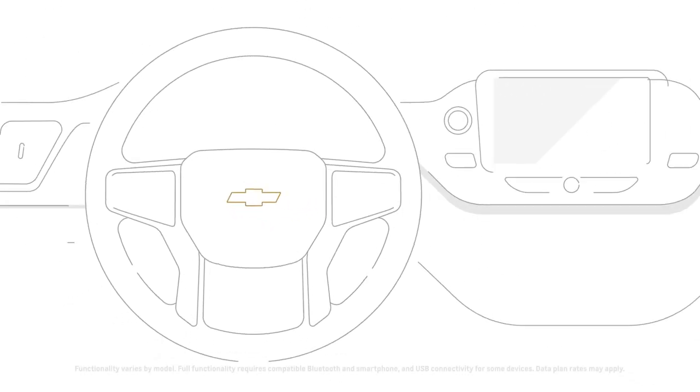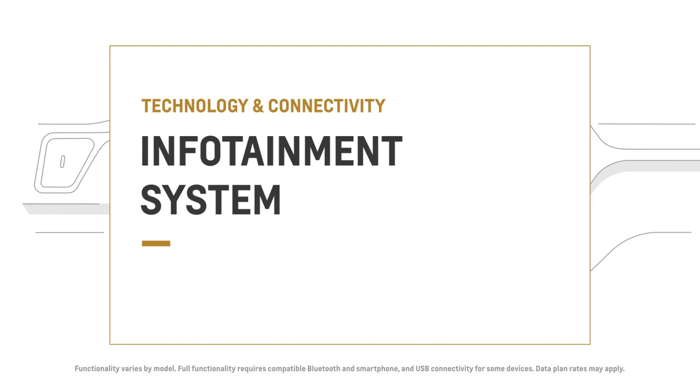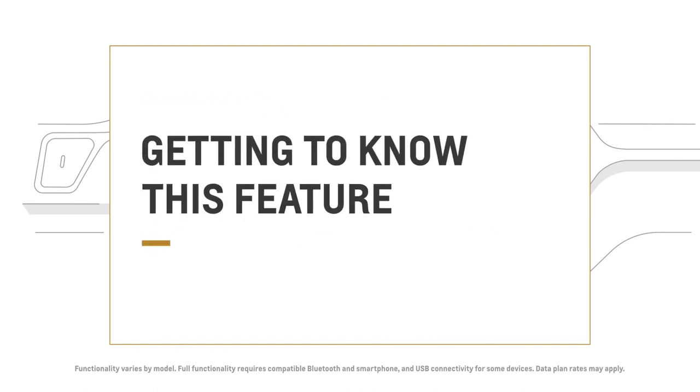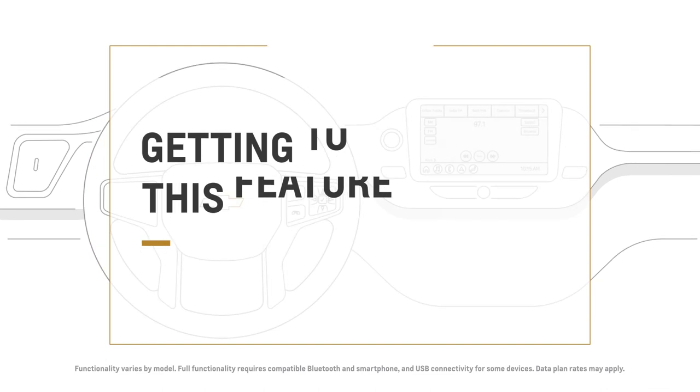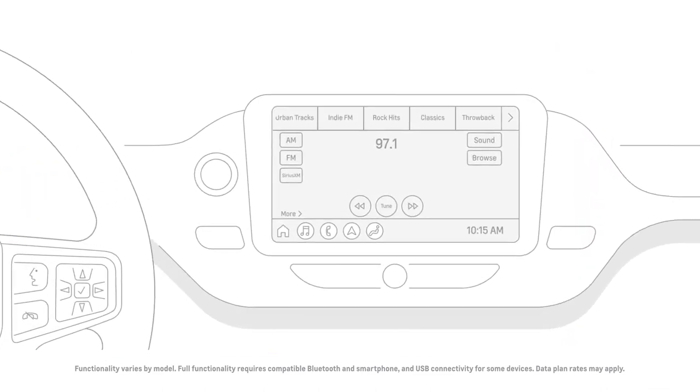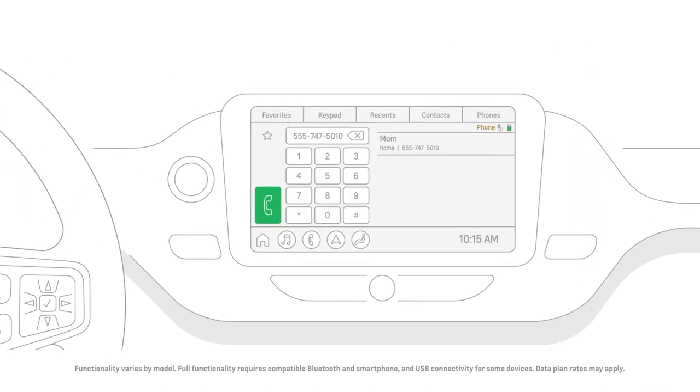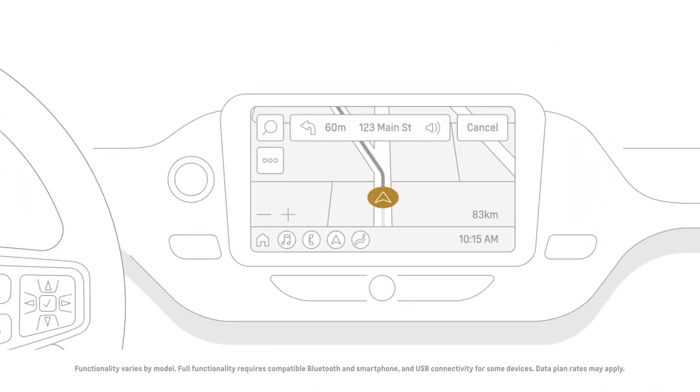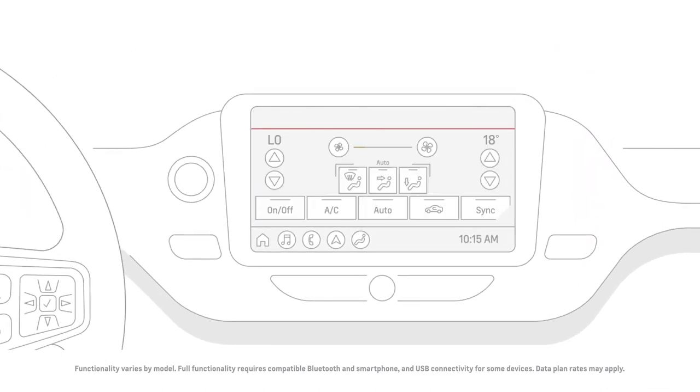The infotainment system was designed to feel simple and familiar, just like using your smartphone or tablet. It's the place to find a range of features that keep you entertained and help you drive with more confidence.